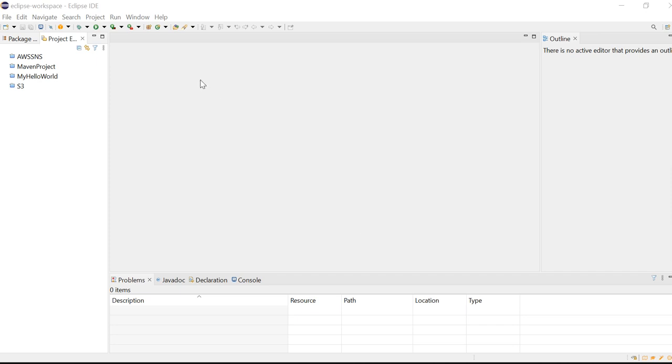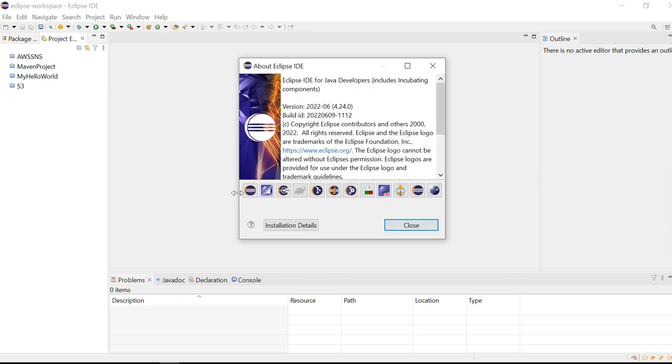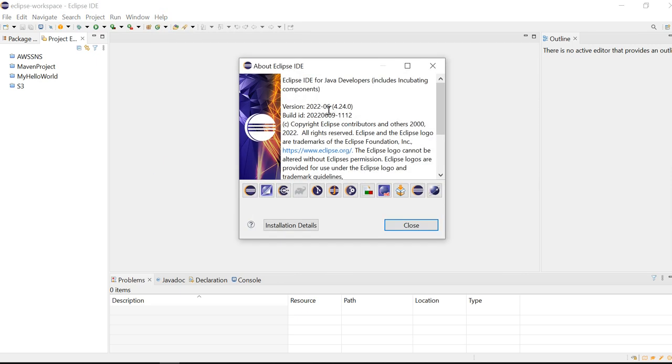I've already installed it. I'll show you the version - my version is 2022-06, installed for Java developers. You may choose any other Eclipse IDE as per your choice.